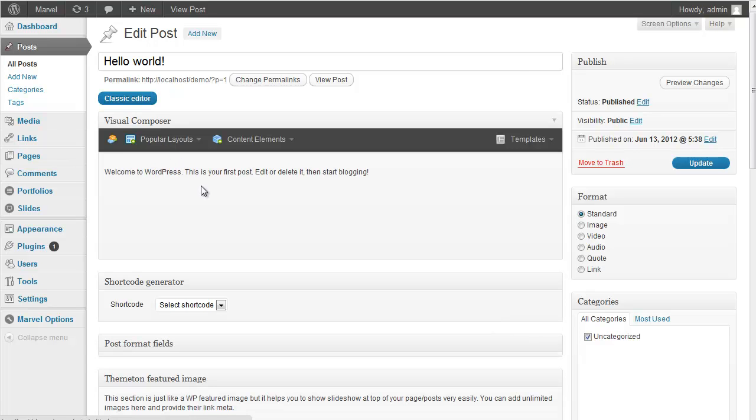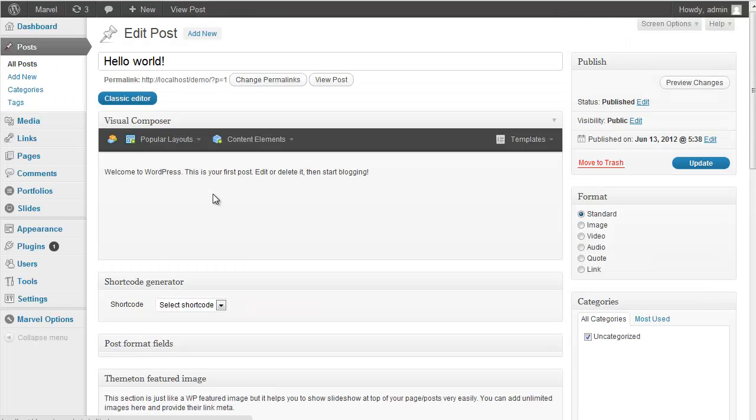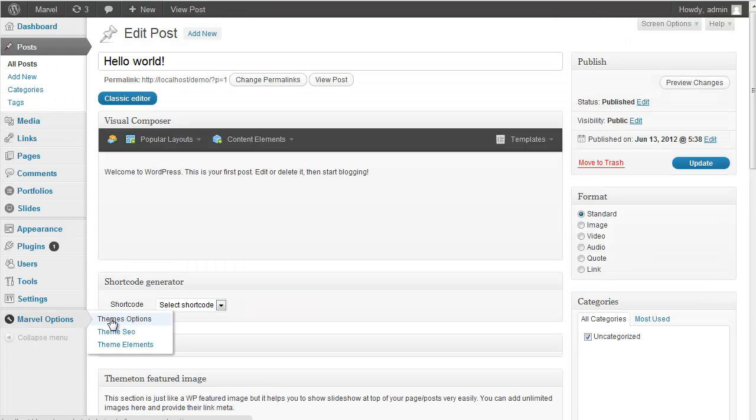Let's click on it and you can see Visual Shortcode and Layout Builder for your Posts. And go back to the Theme Options Panel.